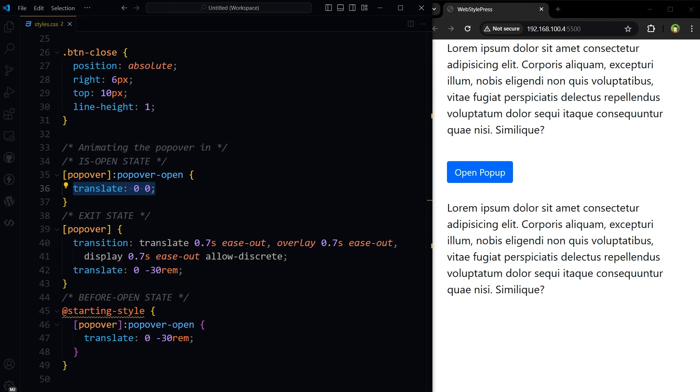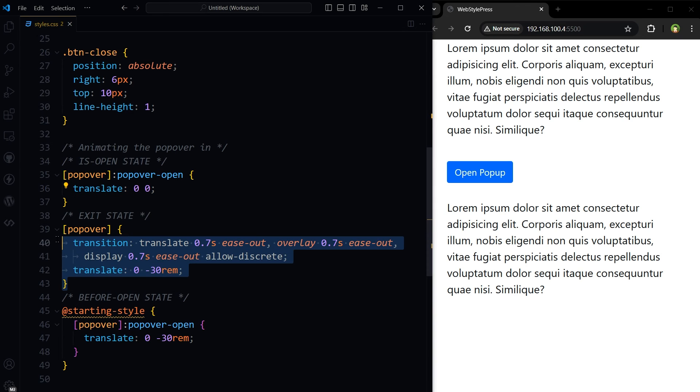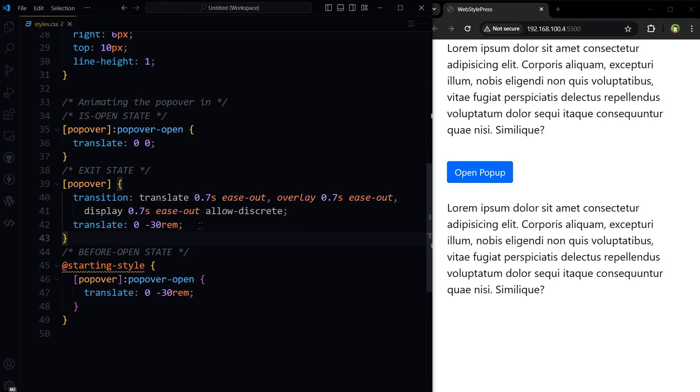This CSS is being applied to the popover regardless of its state. It defines its transition for the translate property and other custom properties like overlay and display.